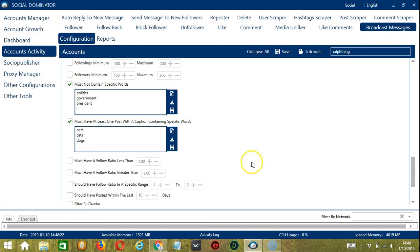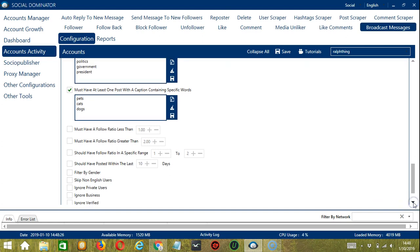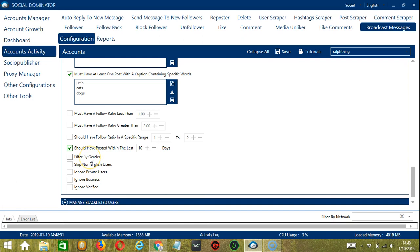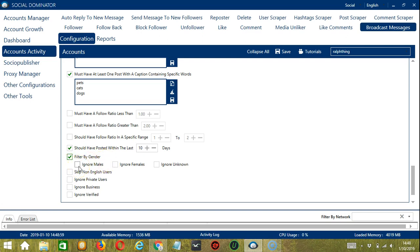Next we have follow ratio, which is the ratio of followers and followings. You can input a follow ratio less than or greater than a specific number, or provide a range between two numbers. If you want to message an active user, click 'should have posted in the last 10 days'. Filter by gender allows you to ignore specific users — if you don't want to message male users, click ignore males. Skip non-English users will not message users with non-English text in their profile, making it easier to target English-speaking people. Be careful using too many user filters at the same time, as they are not perfect. You can also ignore private users, business profiles, and verified accounts.